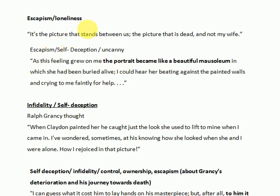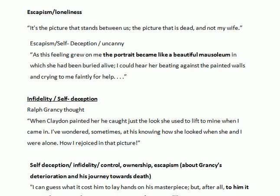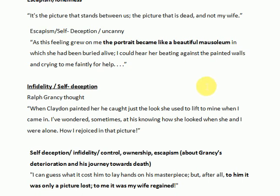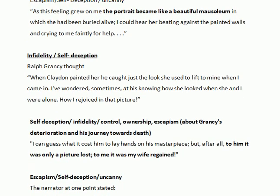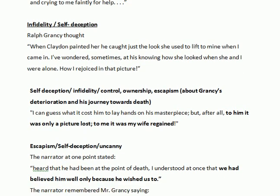For the theme of escapism and loneliness, you may quote these lines: 'It is the picture that stands between us — the picture that is dead and not my wife.' We see that he sees things the way he wanted them to. As this feeling grew on him, the portrait became like a beautiful mausoleum. He sometimes tended to see the portrait as his wife and sometimes as a mausoleum; sometimes he could not make a distinction between the real and his own fantasy.